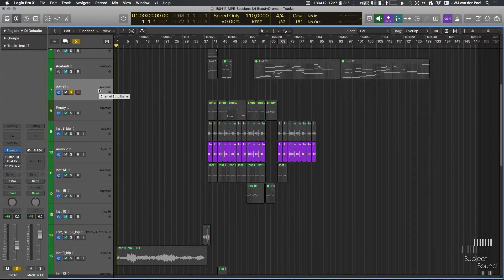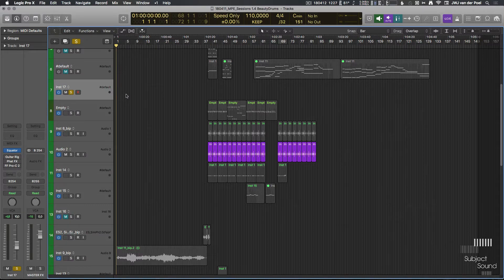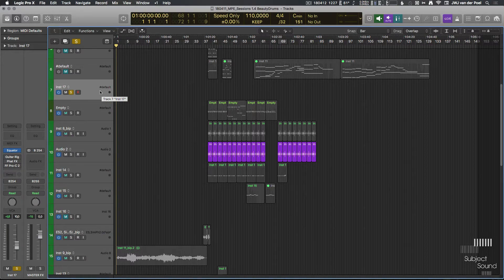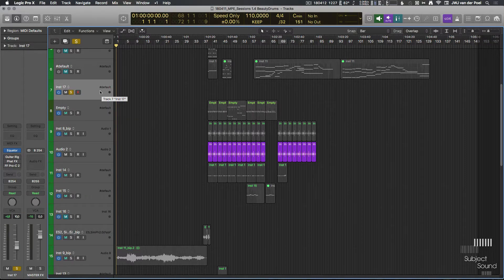Today I want to make a tutorial on how to use it in Logic and how to handle all the data. Before I actually show you examples, I want to have a little talk about how these MIDI controllers work, because I think it's important, especially for a complex controller like this.